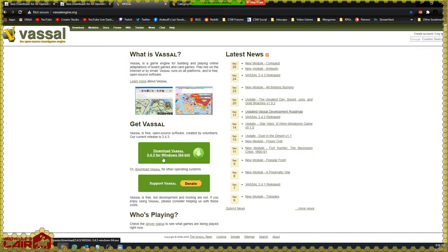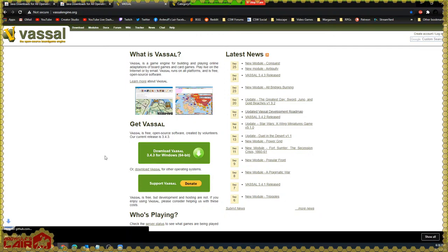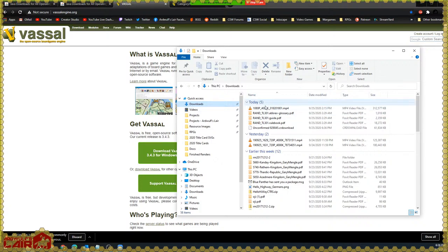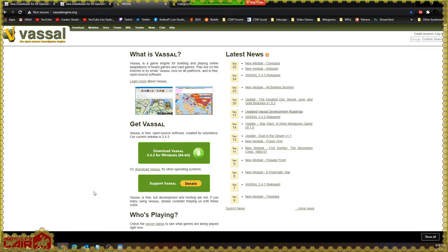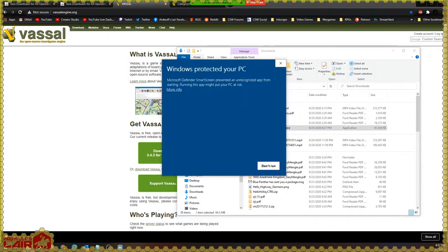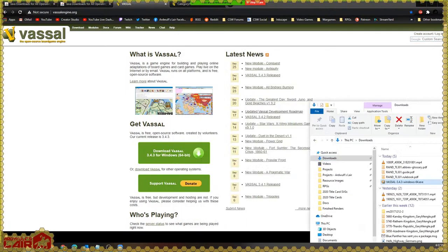We're going to download Vassal 3.4.3 for Windows 64-bit. Windows Defender is telling me it's dangerous since it's not commonly downloaded, but we'll keep it because it's fine. I'm going to run this piece of software — I'll run it anyway because I know it's fine.